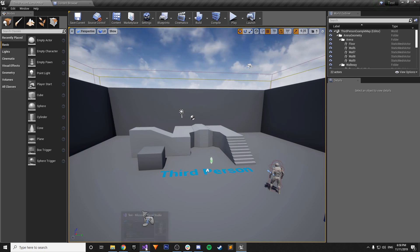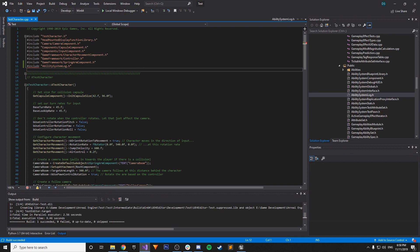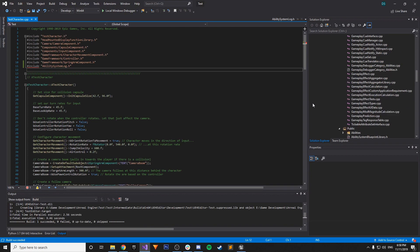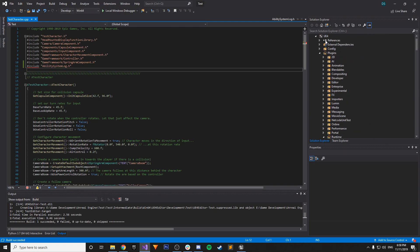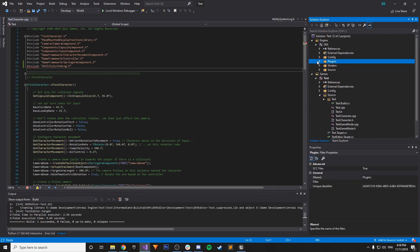And then once it's done. You can close out of it again. And then all you have to do from there. Is go to Visual Studio. Or whichever IDE you're using.